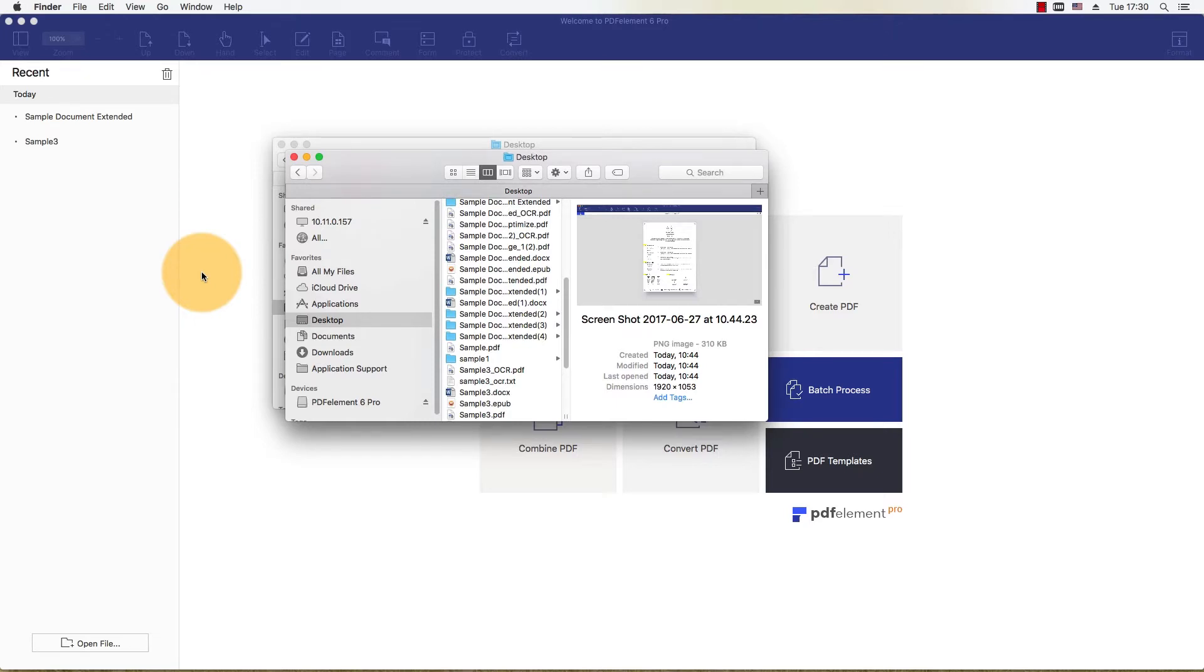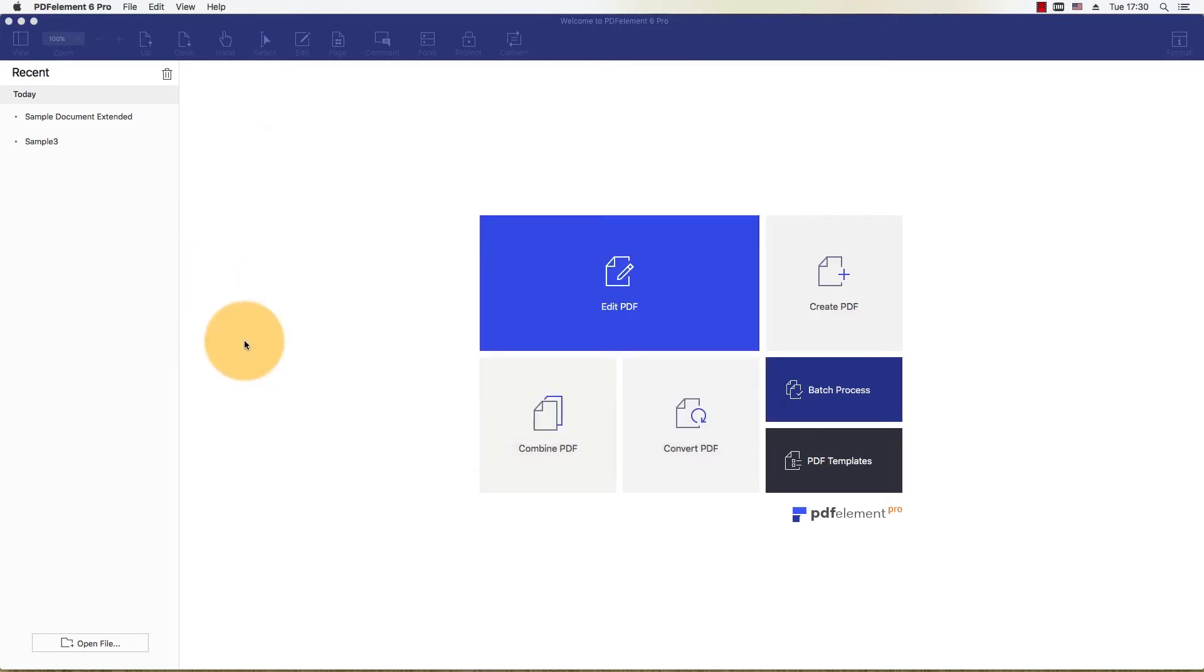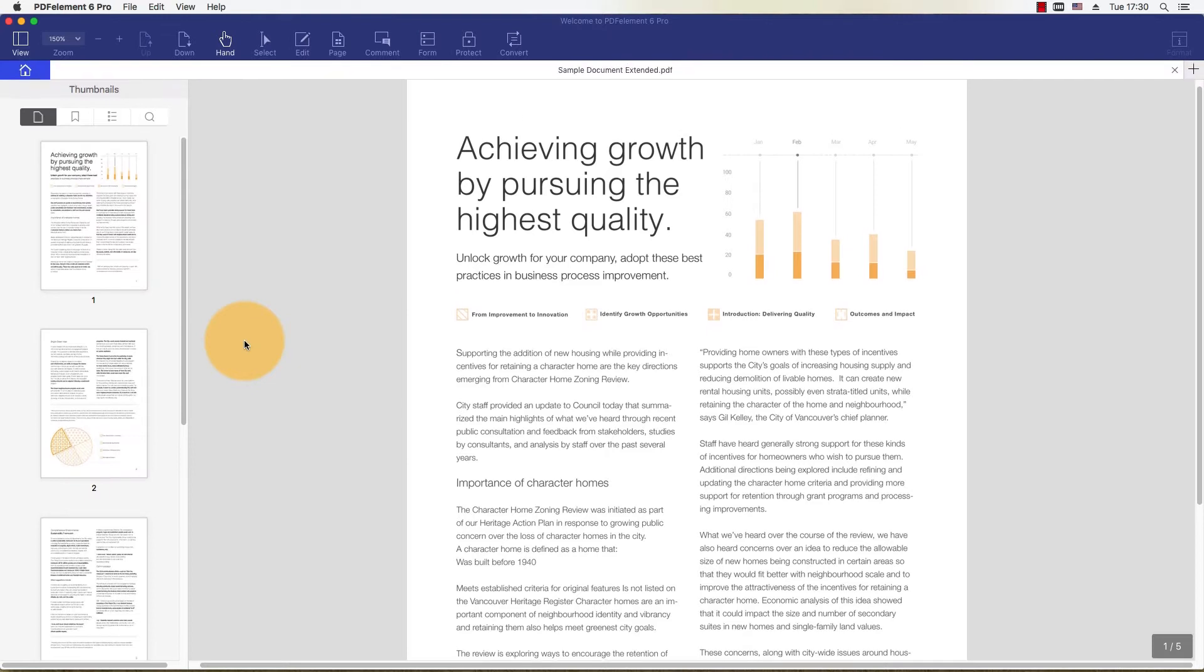Let's start by importing a PDF file. Simply drag the file into PDFelement or click the Open button on the Welcome screen.